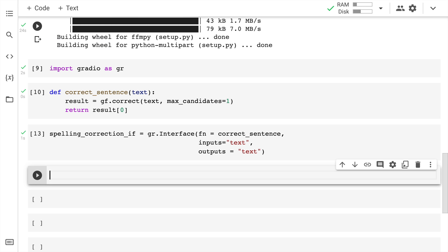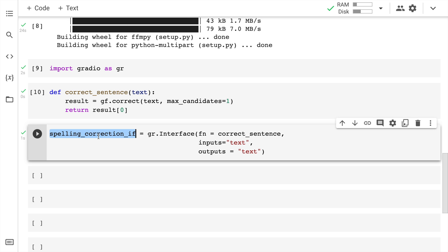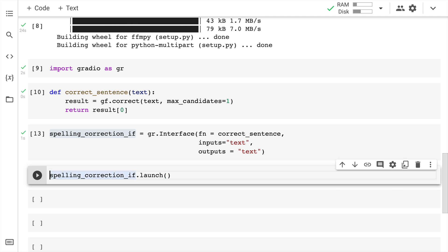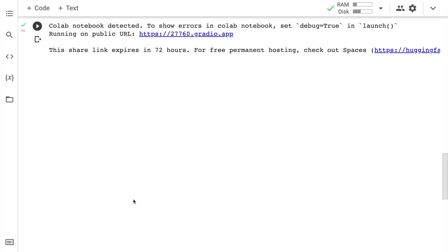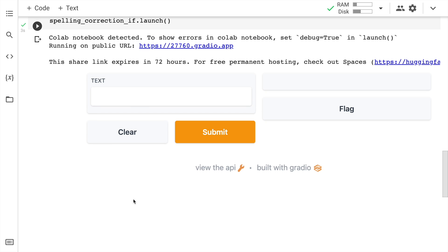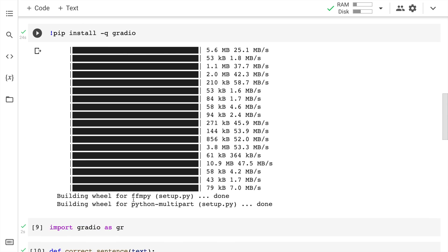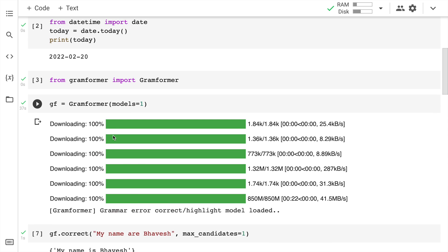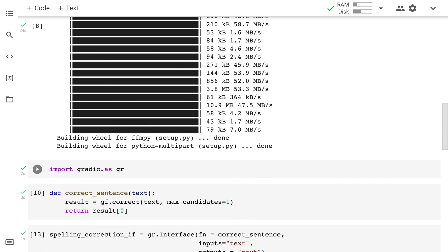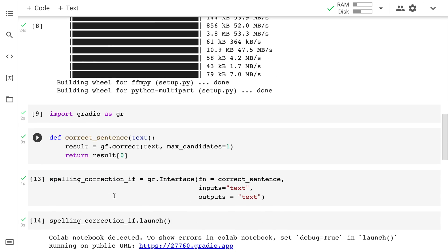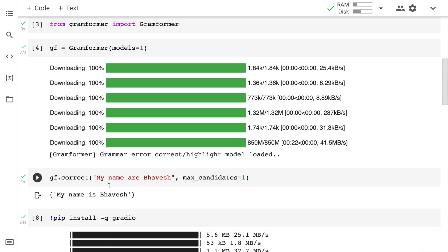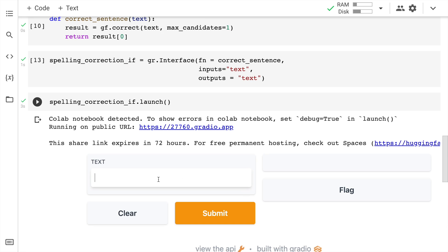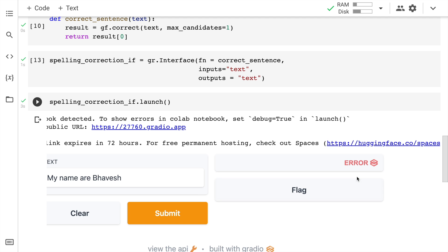I just have to launch the interface. I'll copy this and click on launch. This is a small interface which I've created in literally one or two lines of code. I'll take in the same sentence again which is my name are Bhavesh. I copy this, paste it here, and press submit.